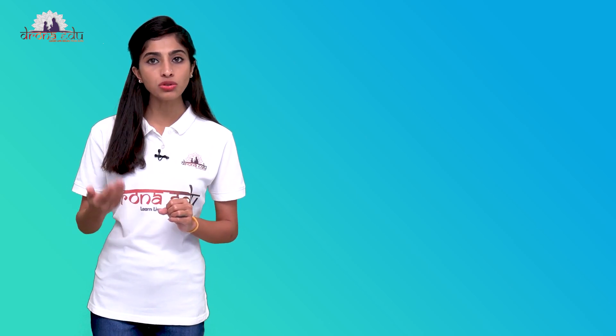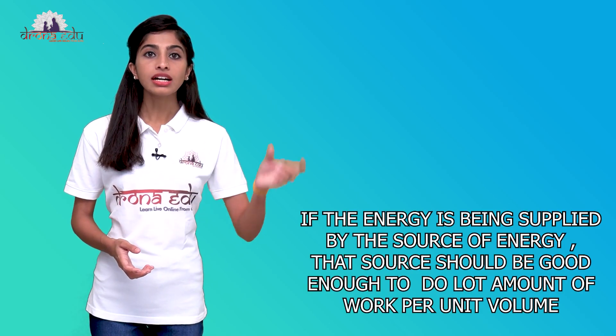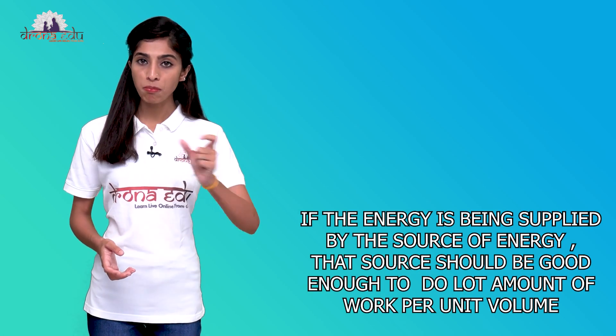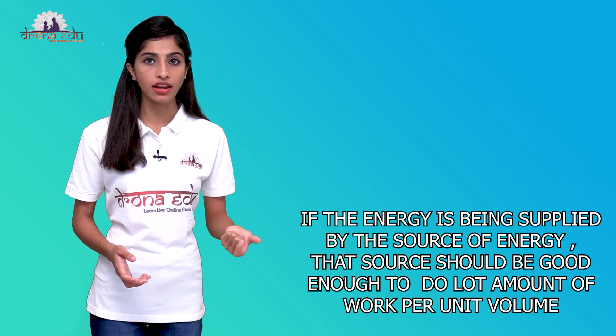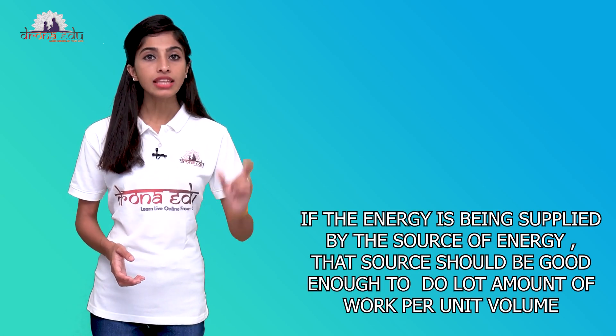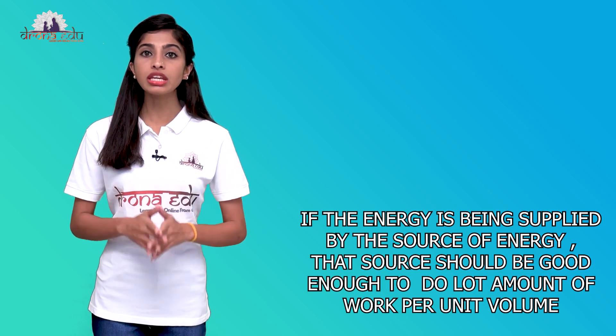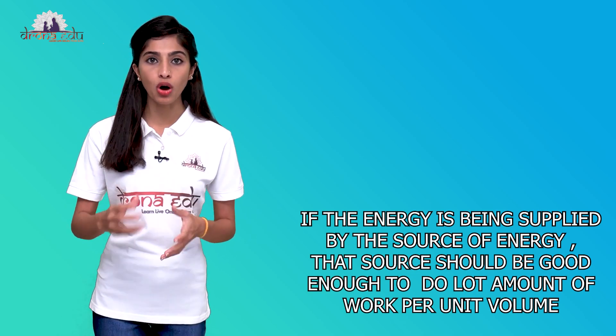A source of energy supplies energy which is needed to do work. Energy is the thing which we need to do work. This source of energy is the supplier of the energy for the things that we are doing. If the energy is getting supplied by the source of energy, then that source should be good enough to do what?